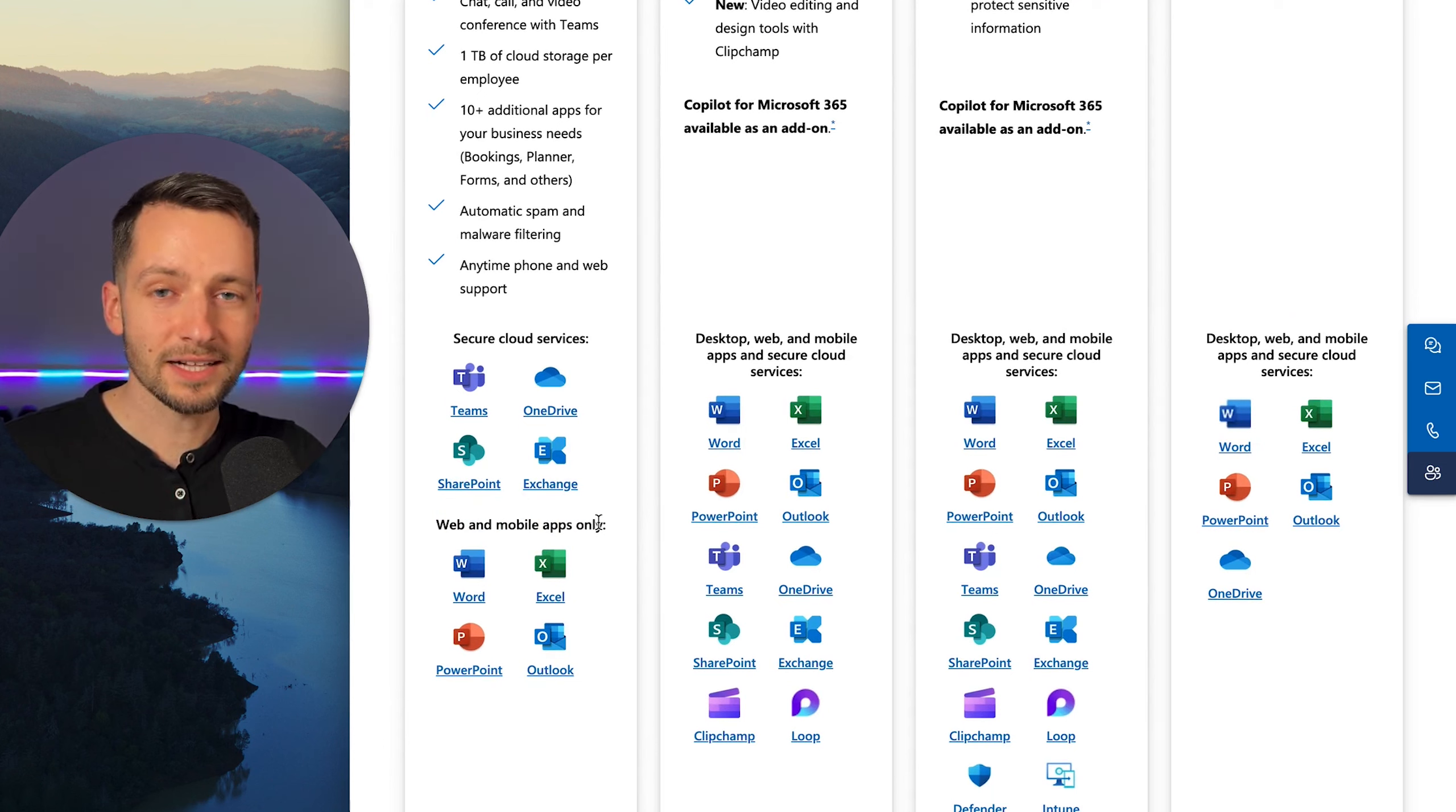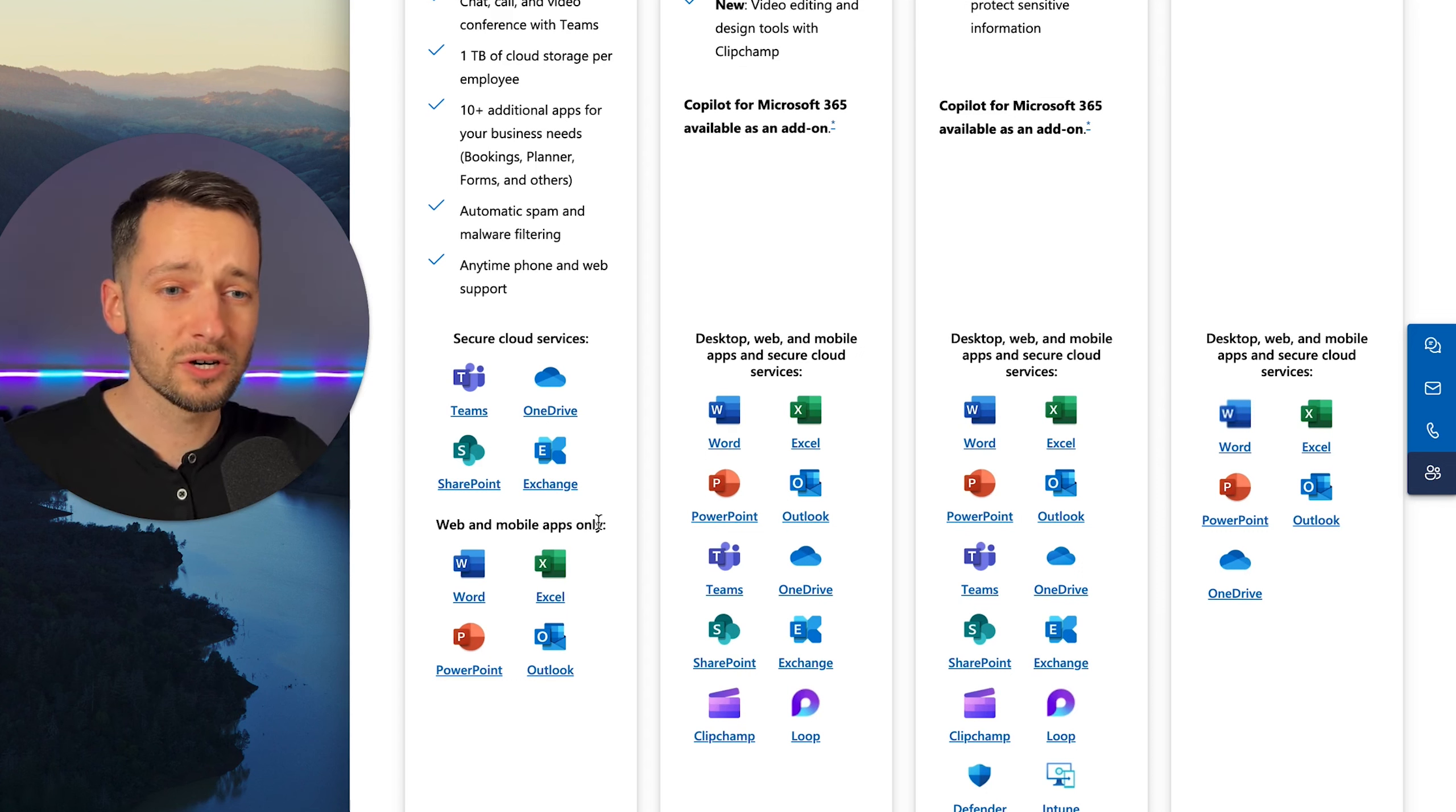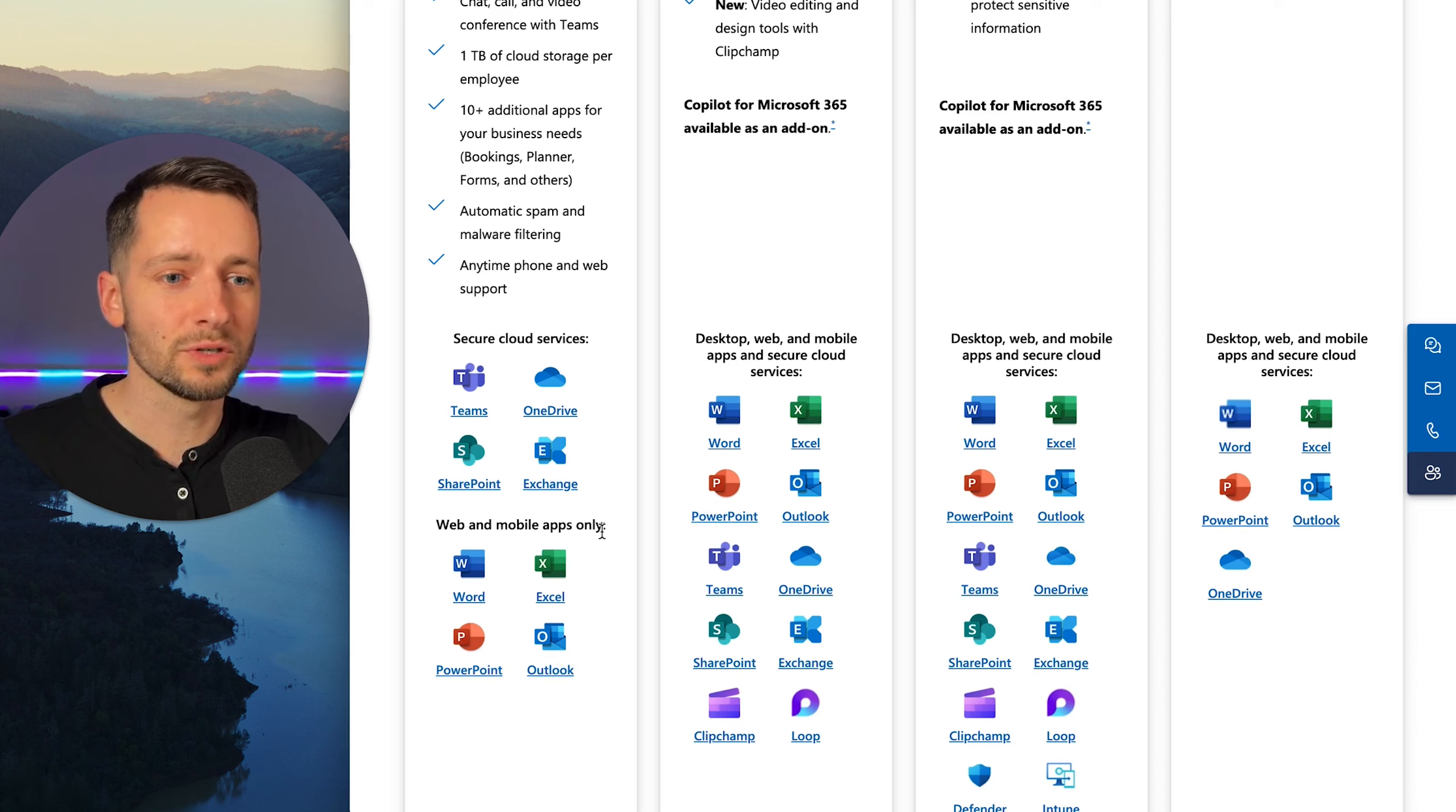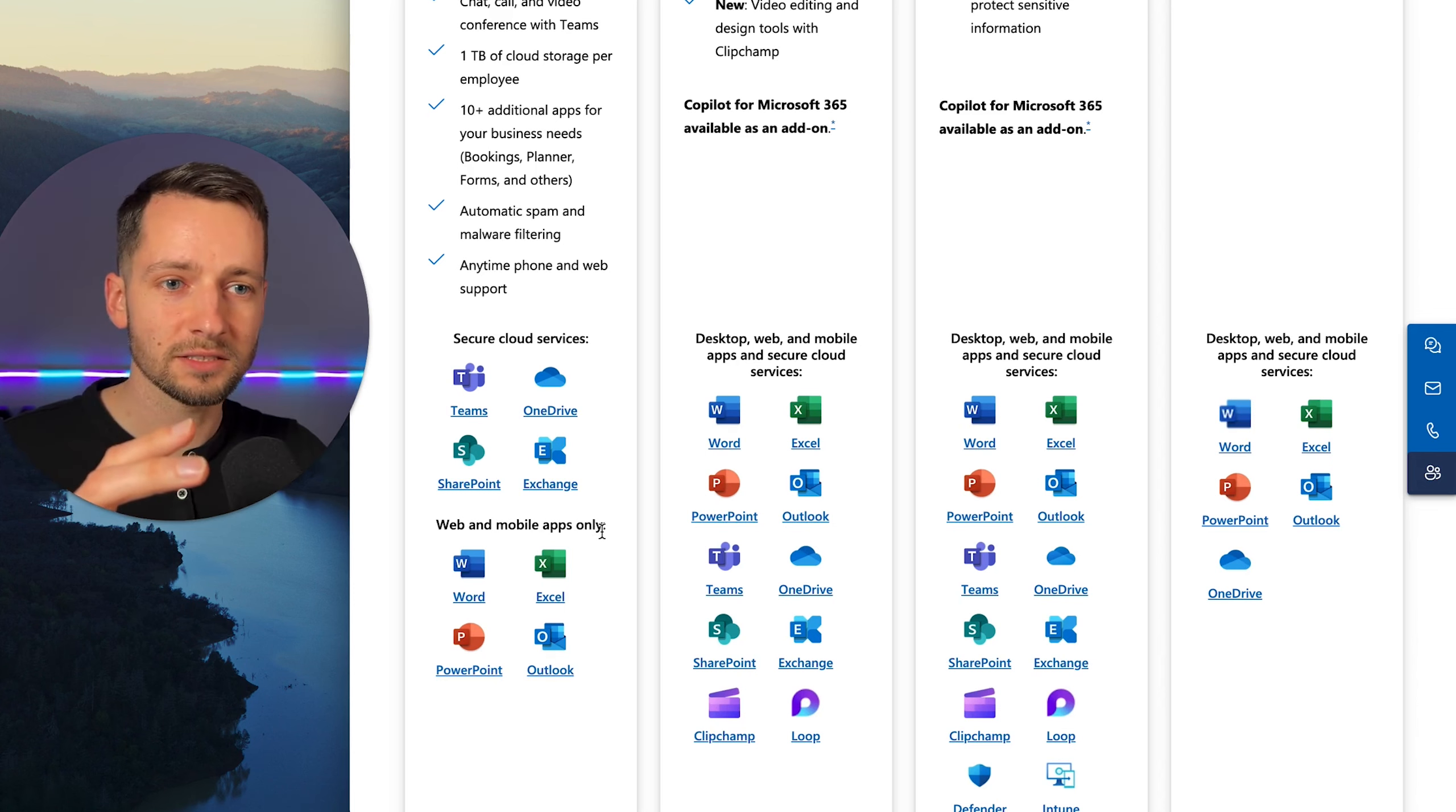You can obviously access it from Chrome or whichever web browser you have and use the application like that. And you can also go and purchase a license for Office 2021 or something like that. You can go and purchase that from Microsoft separately, just like one user license.